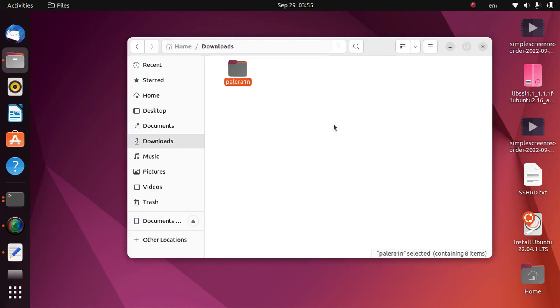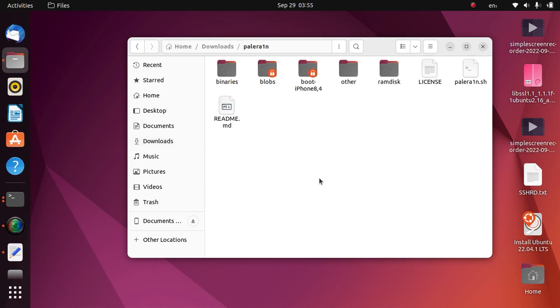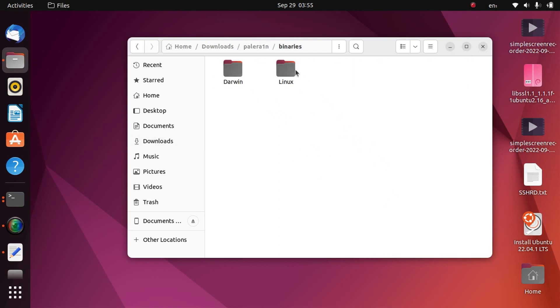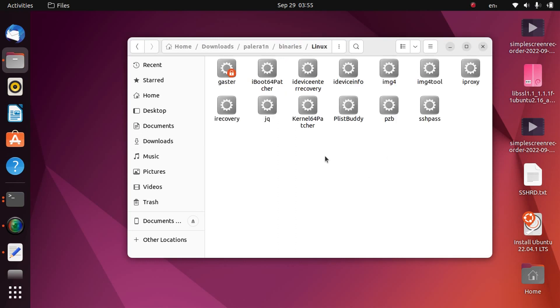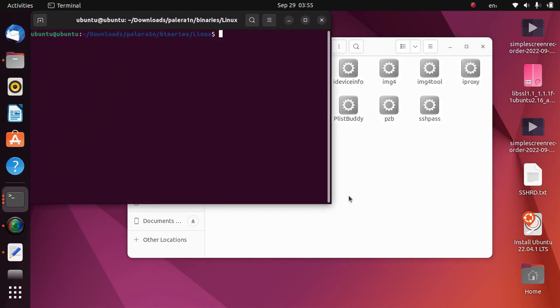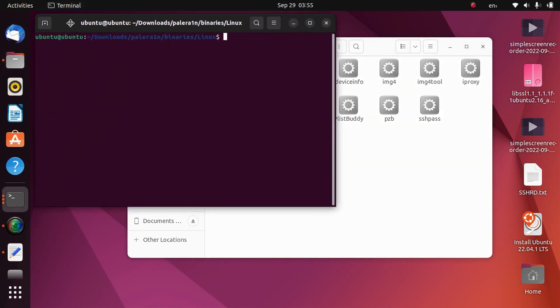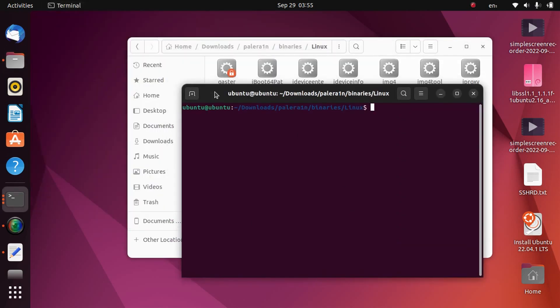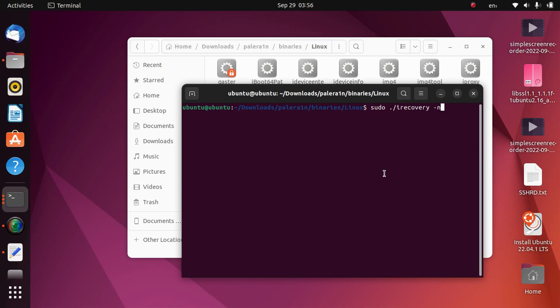Now for a bonus tip, if your device is stuck in recovery mode, you can simply go to PaleRain directory, go to binaries linux, right click here, open a new terminal. And type here sudo ./irecovery -n and press enter. Your device will go to normal mode from the recovery mode.